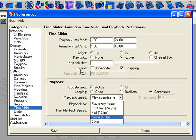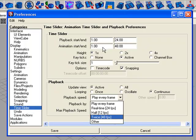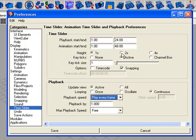You can also change the time slider start and end values, frame numbers, or height of the time slider.